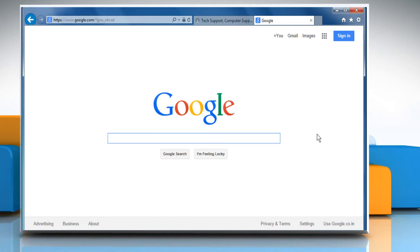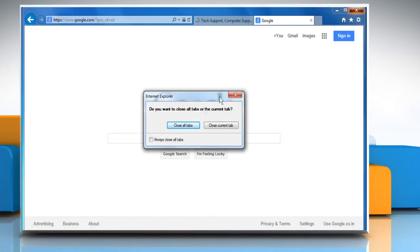Make sure you log into your Windows PC as an administrator. Close all the open programs.